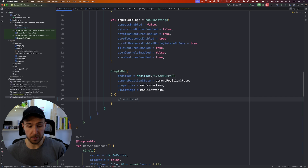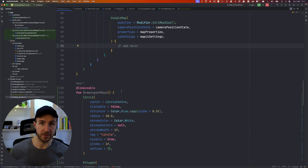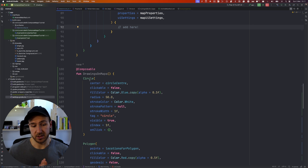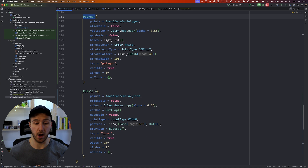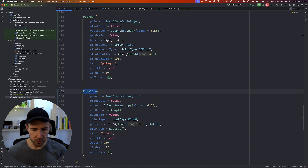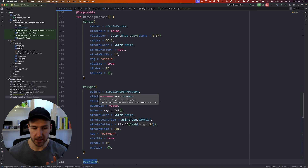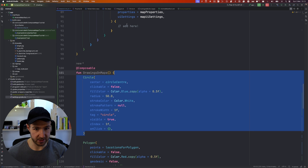In today's video I want to show you what else we can draw on a Google Maps instance in Jetpack Compose. The Google Maps library comes with a few other composables that allow you to draw different shapes on top of a map. One of them is the Circle, one is a Polygon, and the other one is a Polyline. All of them are pretty straightforward and really easy to use.